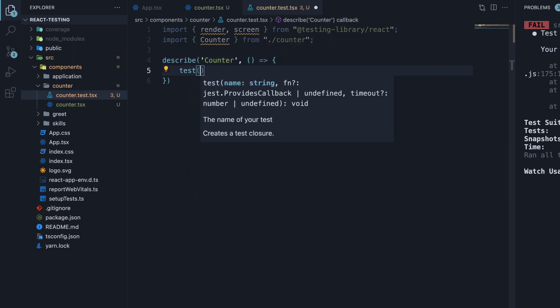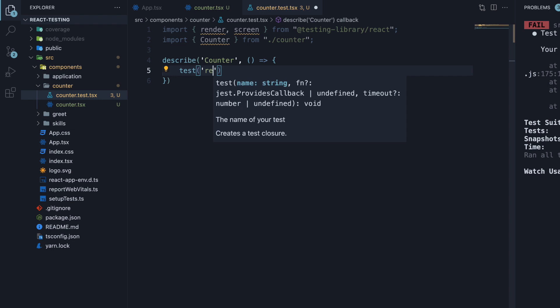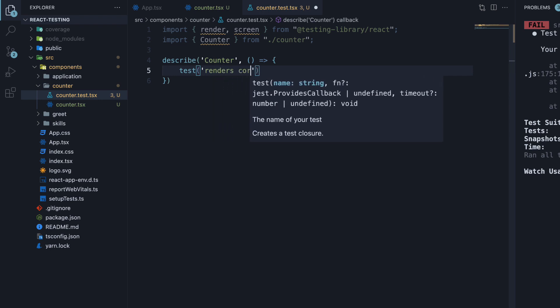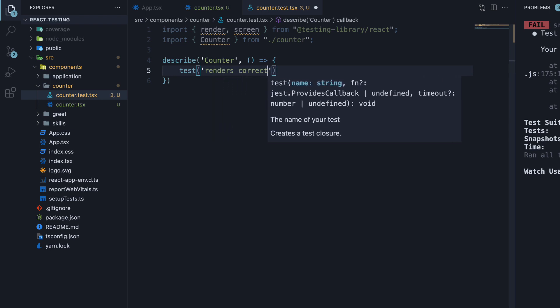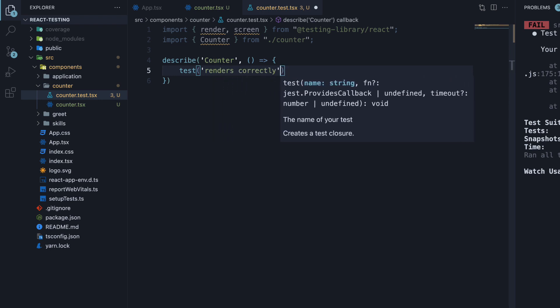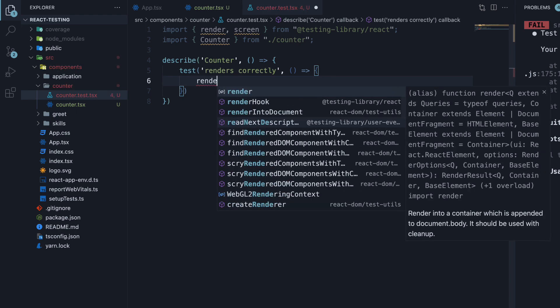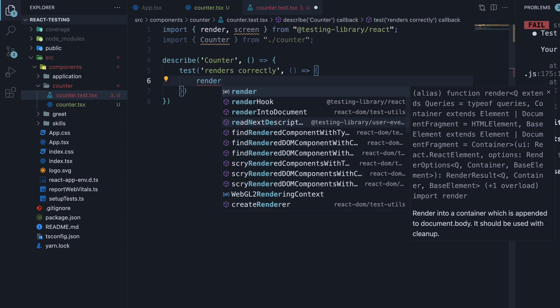We are going to define a test whose name is renders correctly, and the second argument is a function. Within the function body, we render the counter component.